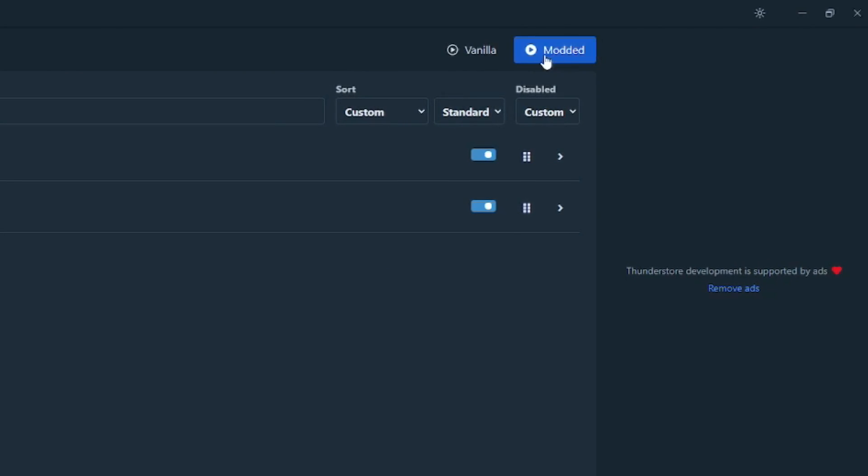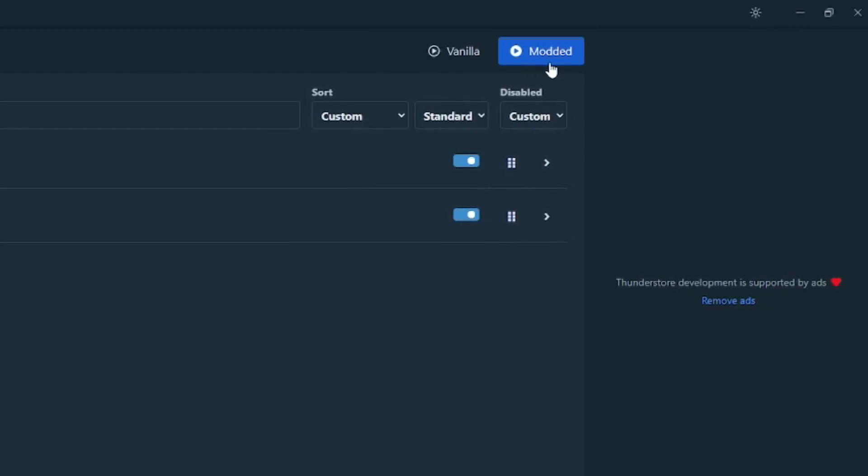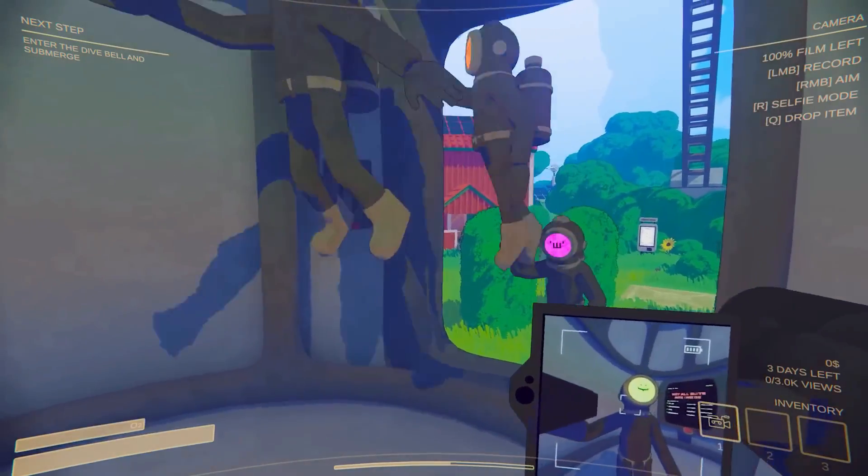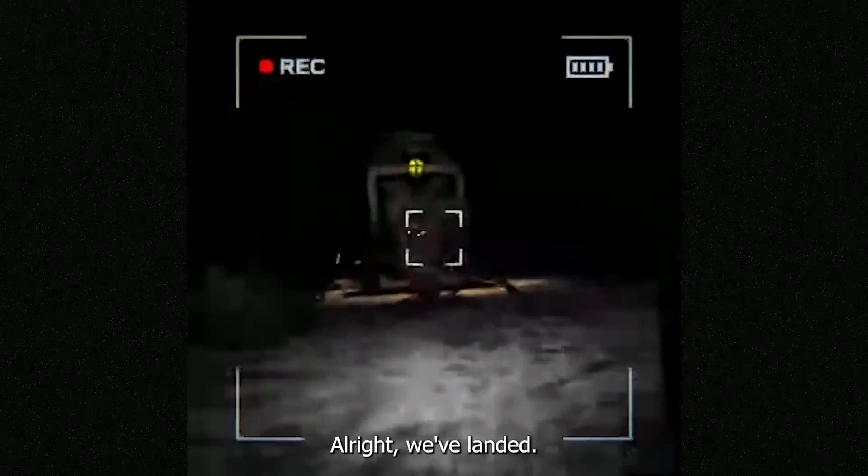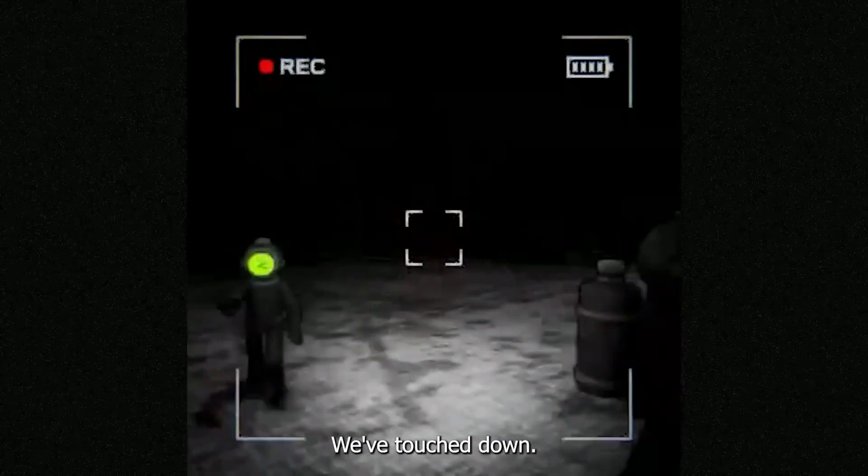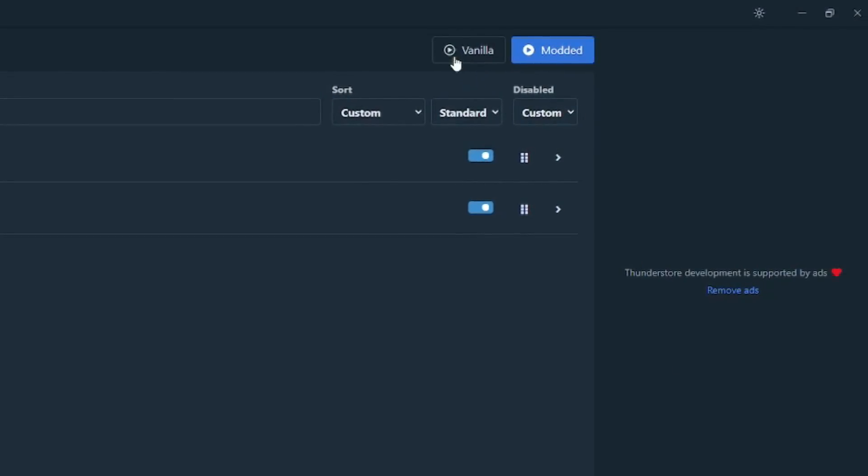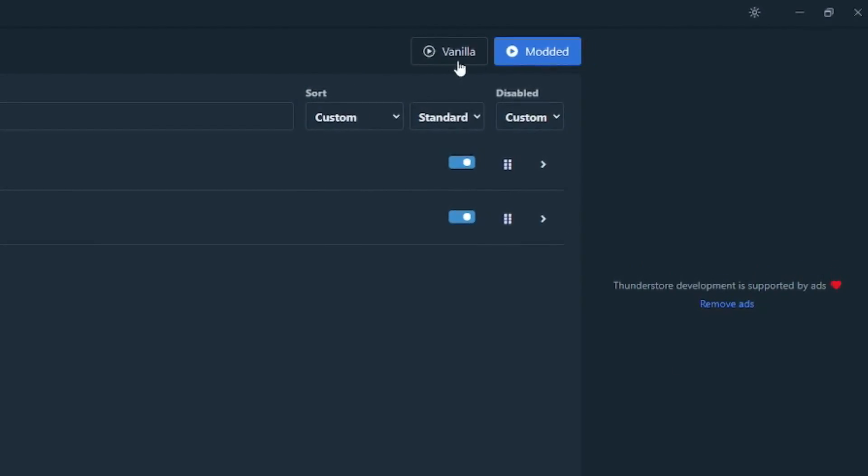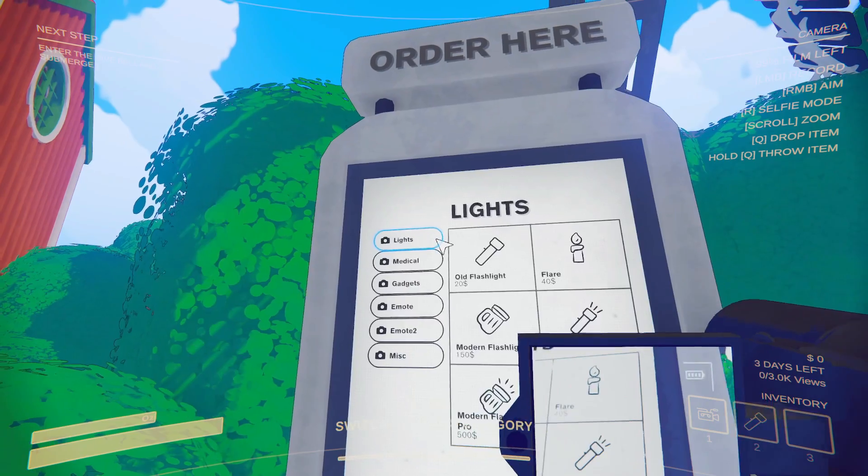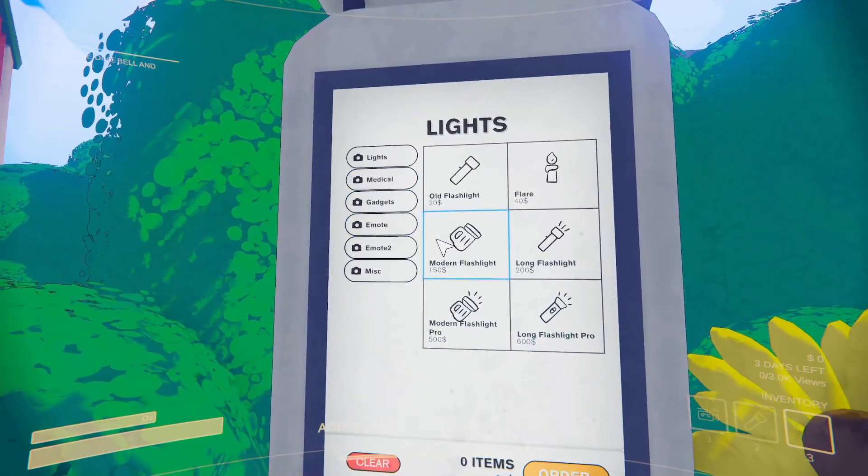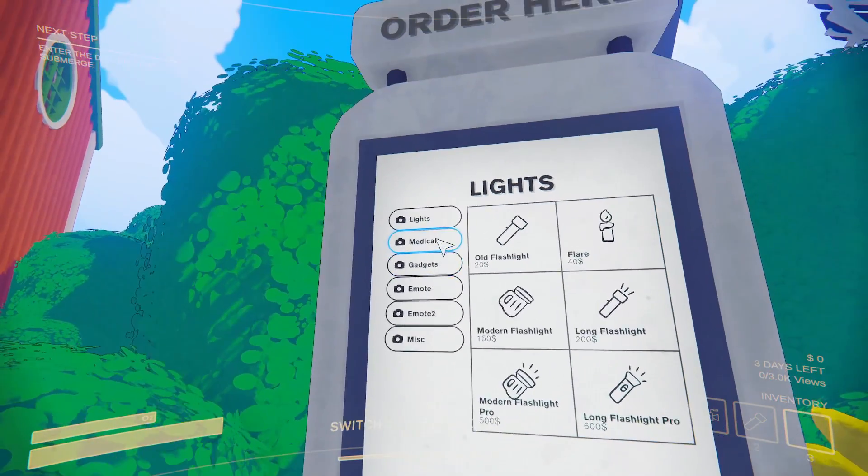Now in order for you to play with any mods installed, you must always make sure to launch the game via this modded button on the ThunderStore app, or else the mods you installed will not work. Don't worry though, as you can always launch the game by clicking vanilla if you want to play with no mods installed. This is why we use the ThunderStore app because it makes the whole process so much easier for us.